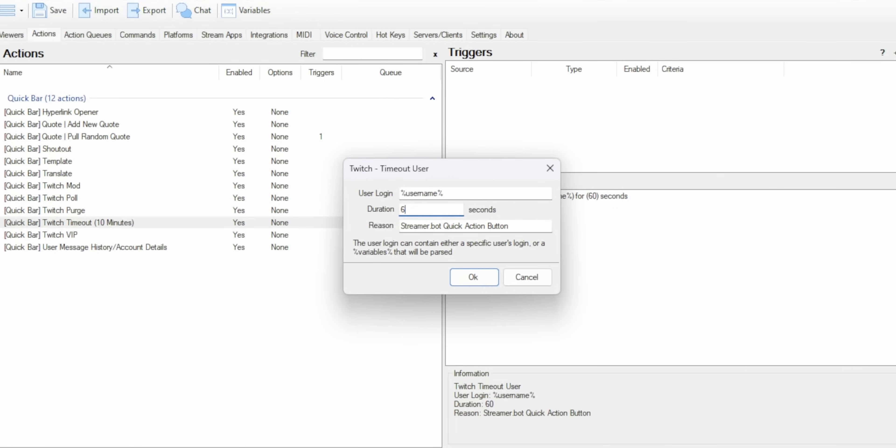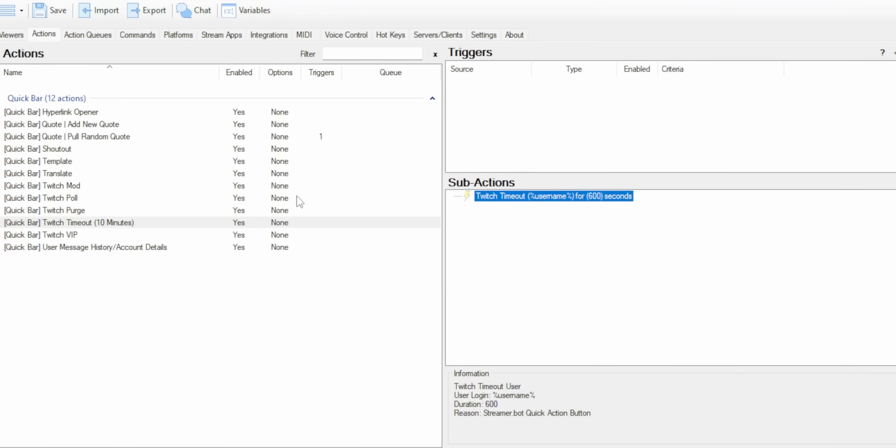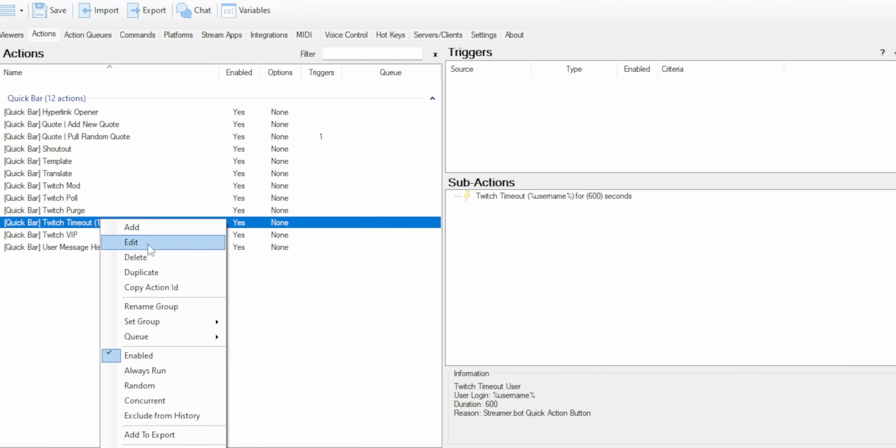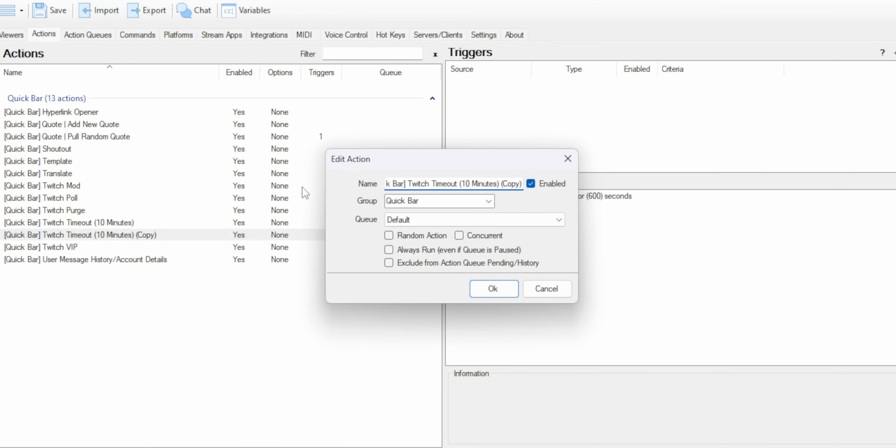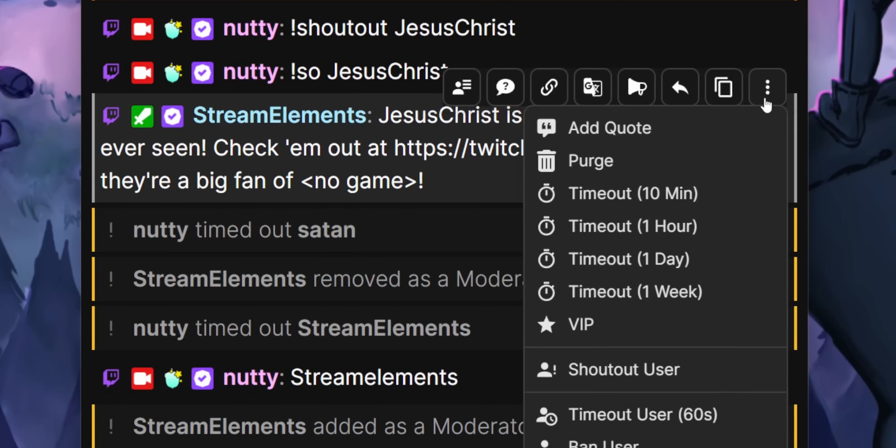You can even duplicate that timeout action for different durations. So if you want to have one button that just times them out for one minute, and then another that times them out for 24 hours, you can do that too.